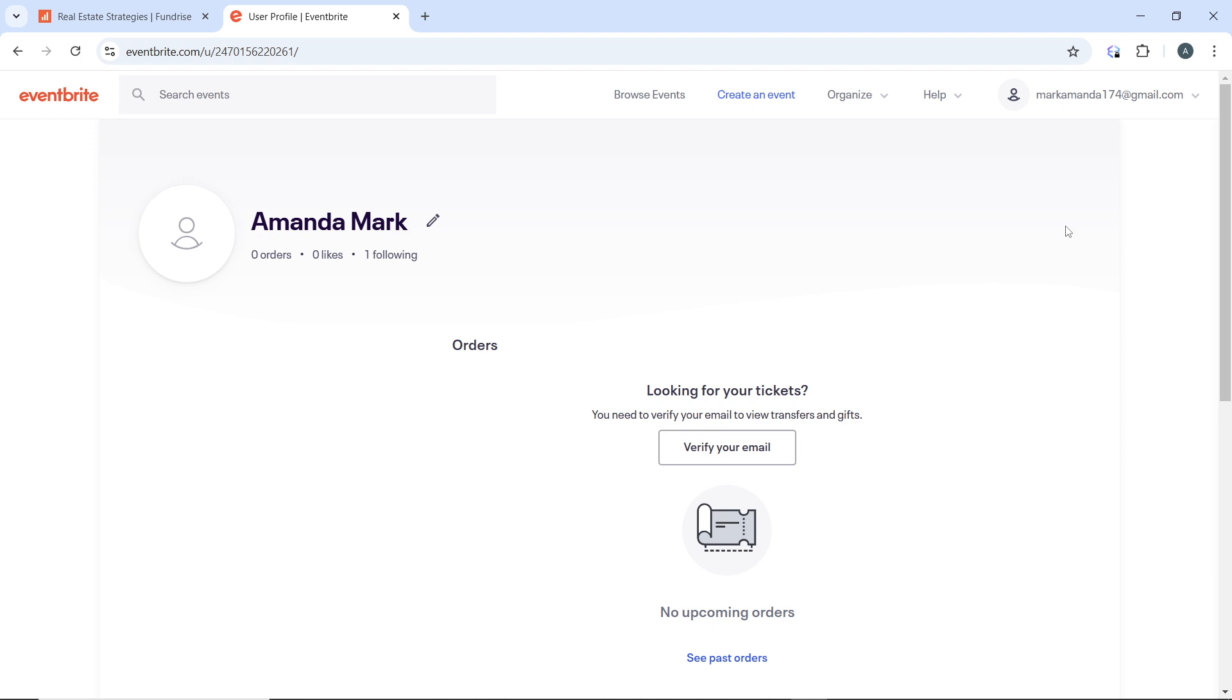You'll be prompted to enter the recipient's email address. This is the email address of the person to whom you want to transfer tickets. Some events may allow you to enter additional information about the recipient. If desired, you can add a personal message to the recipient - this step is often optional but can provide context for the transfer. Review the details of the transfer, including the tickets selected and the recipient's email address.